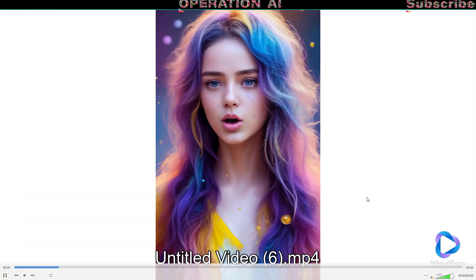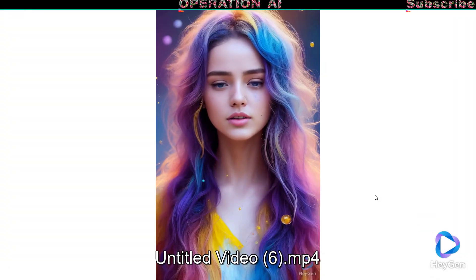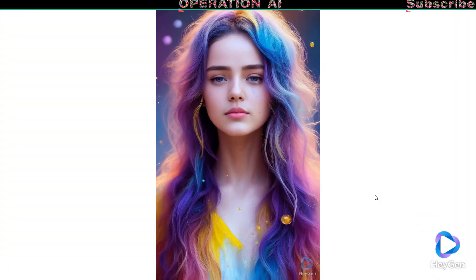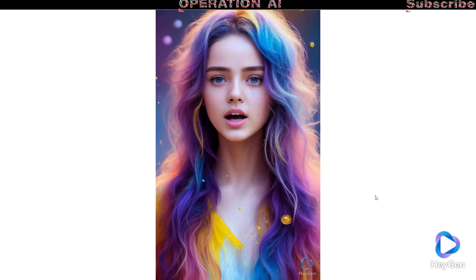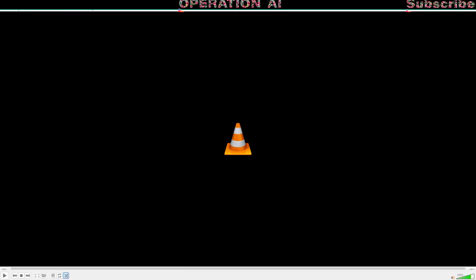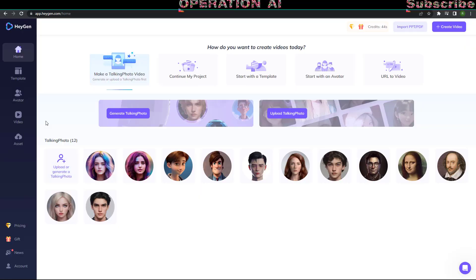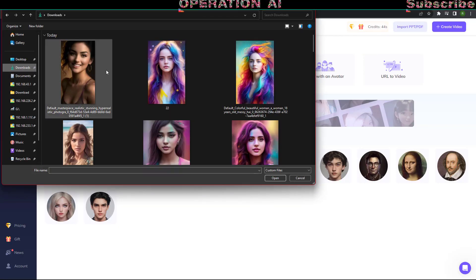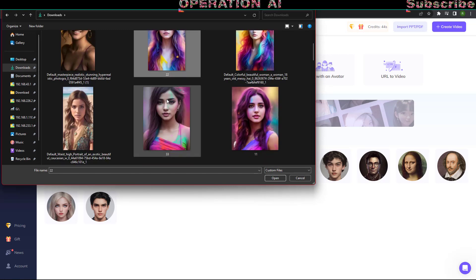A heartfelt welcome to each and every viewer. We're thrilled to have you here. Let's make memories together.